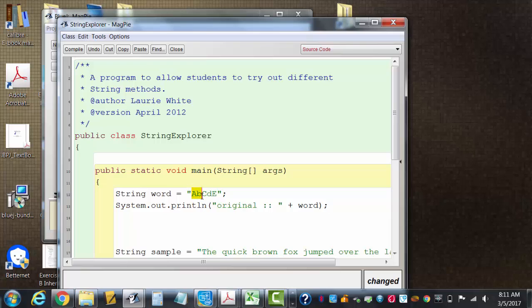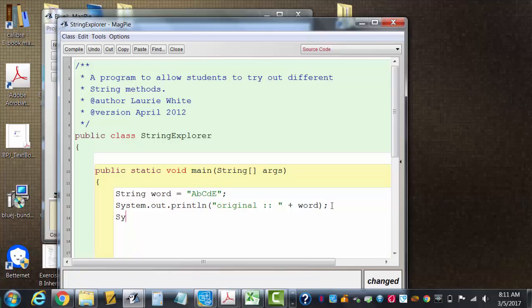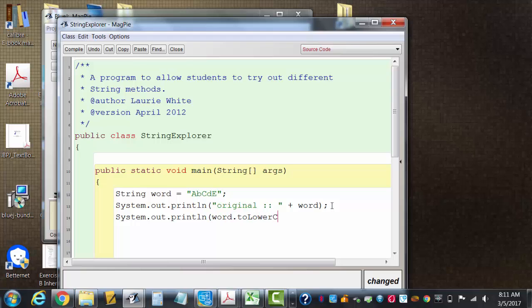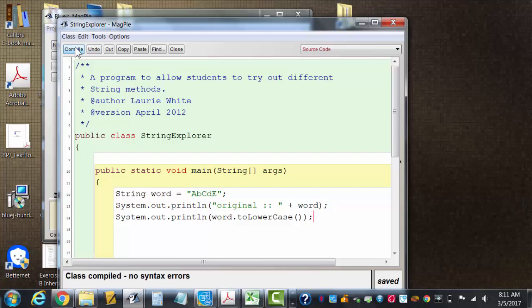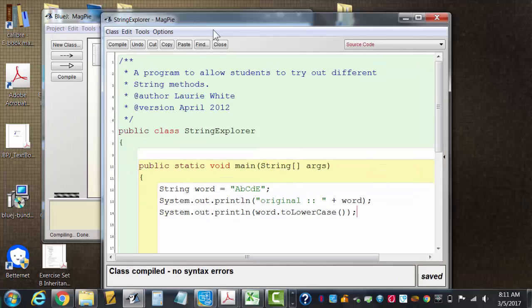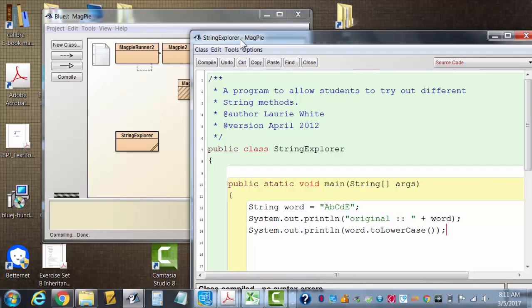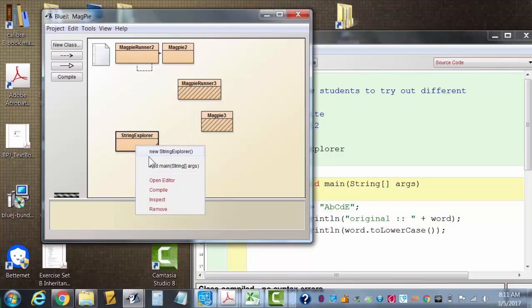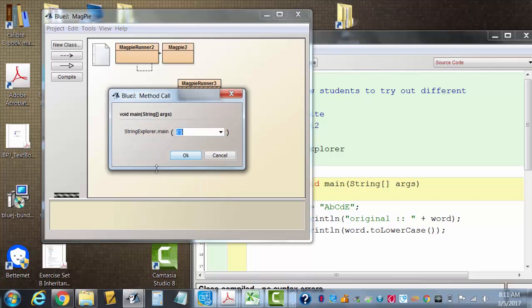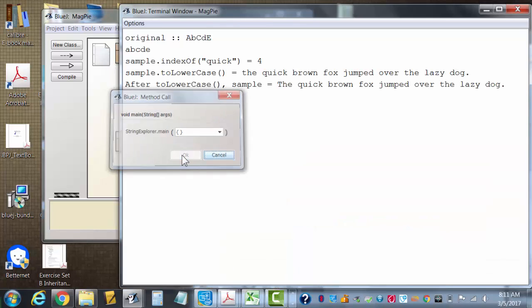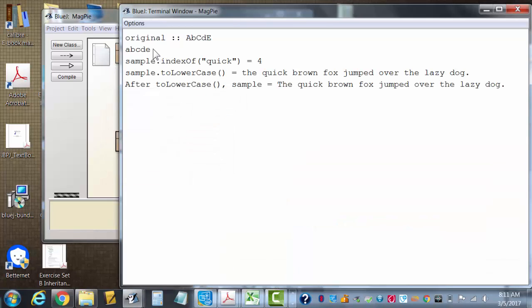Now if I go System.out.println word.toLowerCase, okay, it'll change all the uppercase letters to lowercase. Okay, this looks really easy, but I know there's a misconception here for some kids, so please hang with me.